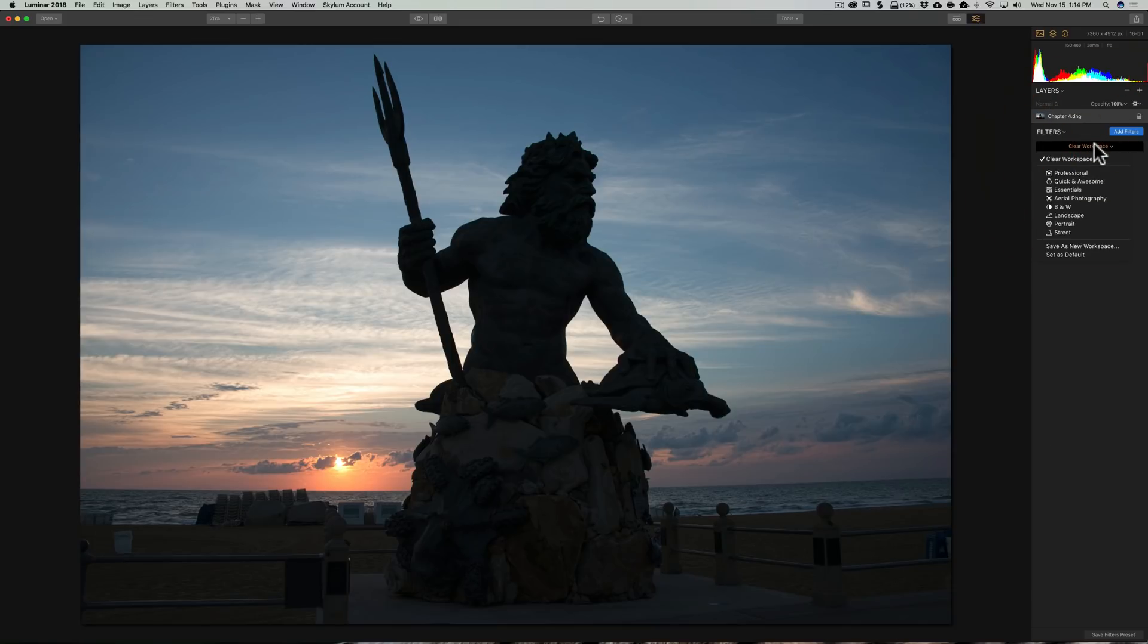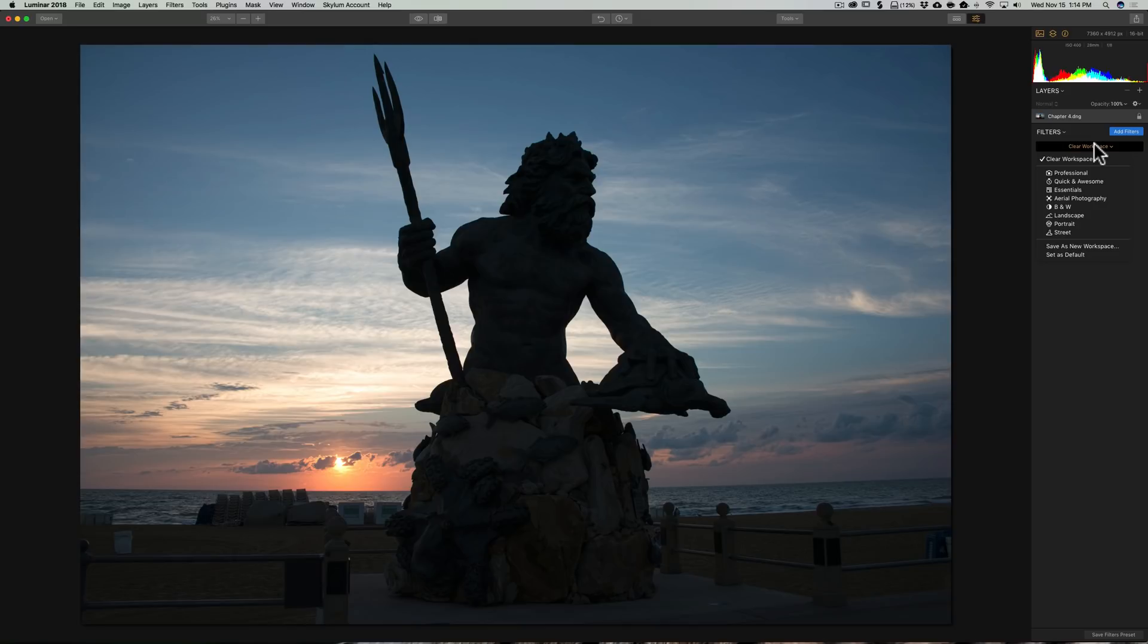I think the real power of workspaces are that you could customize it to you. You may find that you use a specific set of filters all the time for your type of landscape photography or portrait photography or whatever.